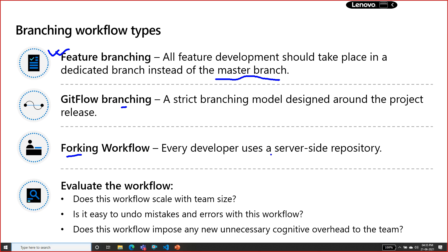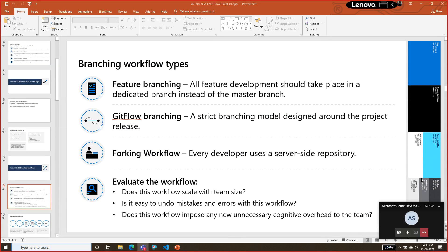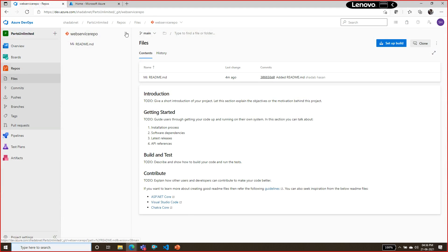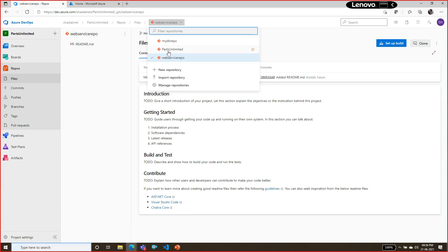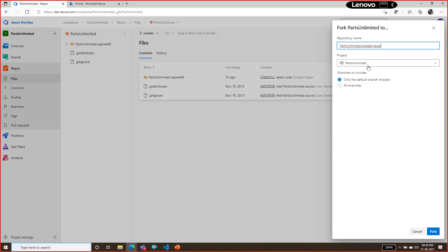Another thing you can do is forking. Forking basically means you are going to create a server-side repository in your project. If I go into this repository and click on Fork, it creates one more branch — a fork branch.